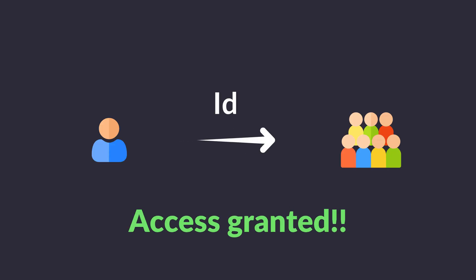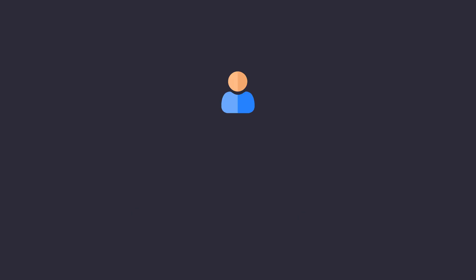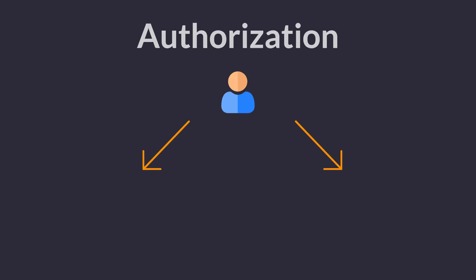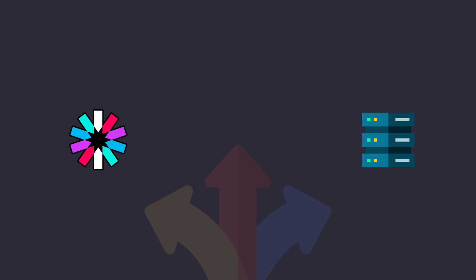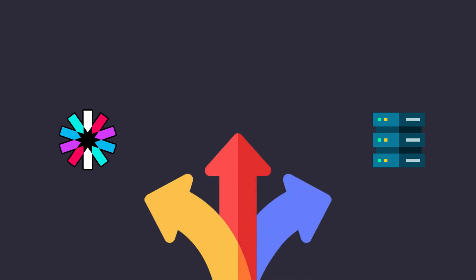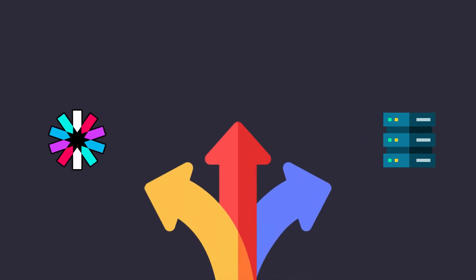Authorization, on the other hand, determines what a user is allowed to do once they're inside. It's like the VIP wristband that grants access to exclusive areas. Both JWT and session-based approaches handle these processes differently.